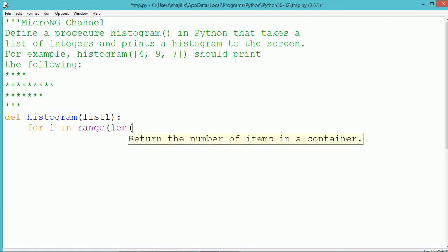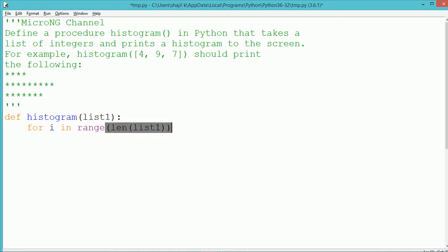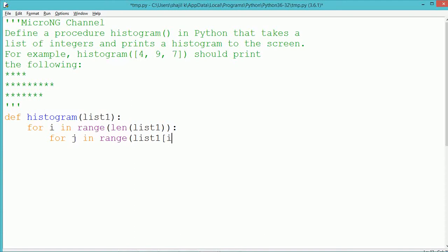The procedure should take a list of integer numbers. Now depending upon the element of the list, the histogram should be printed. In the example histogram of 4,